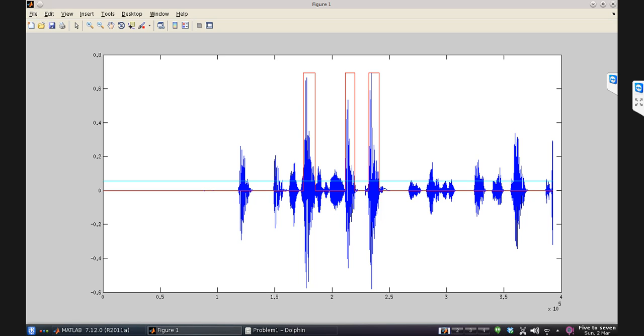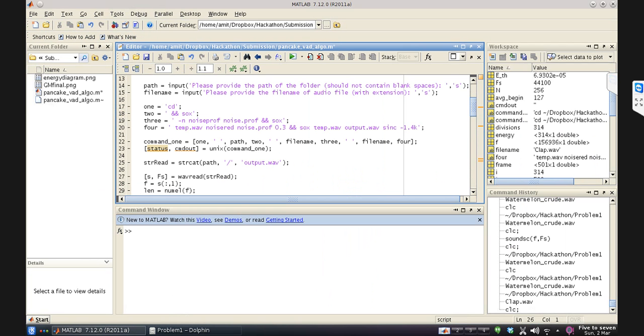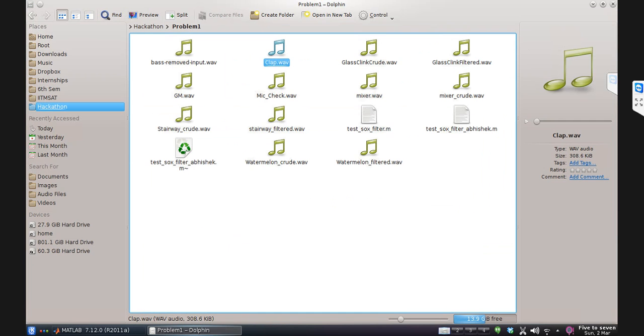So if we run this algorithm for a sample which doesn't contain any speech, we won't see any envelope here. Let's see an example where there is no speech in the signal, it's only noise. I'll run this code. I'll first show you the sample.